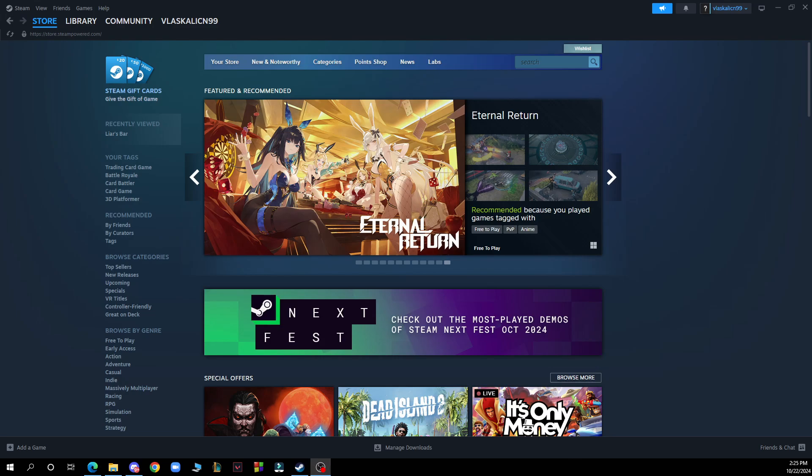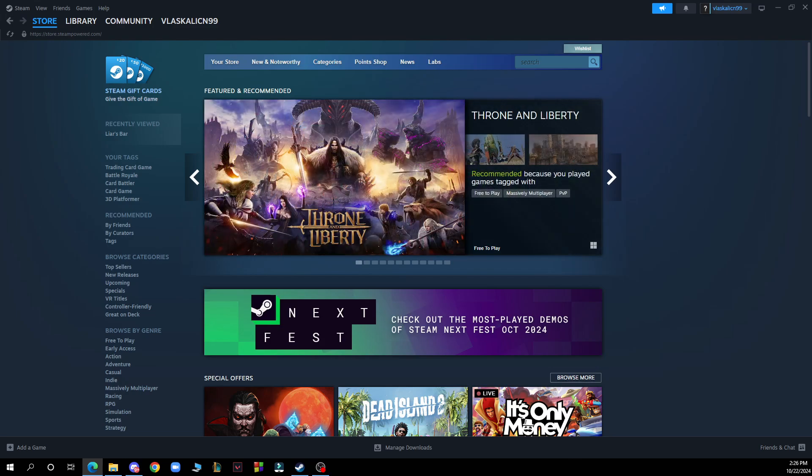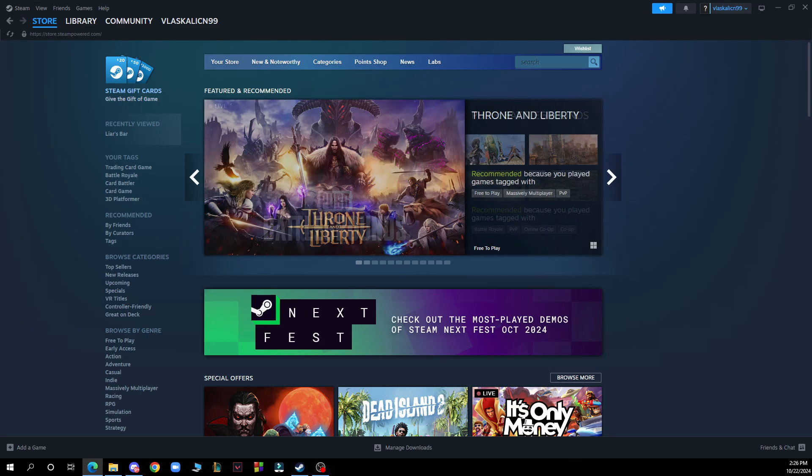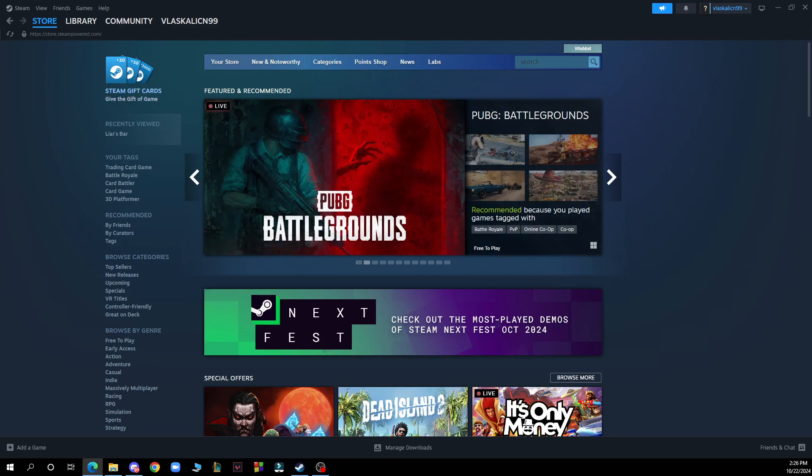The first thing you need to do is go to Google and download the Steam application. After that, log into your profile or register to Steam if you haven't already done that.